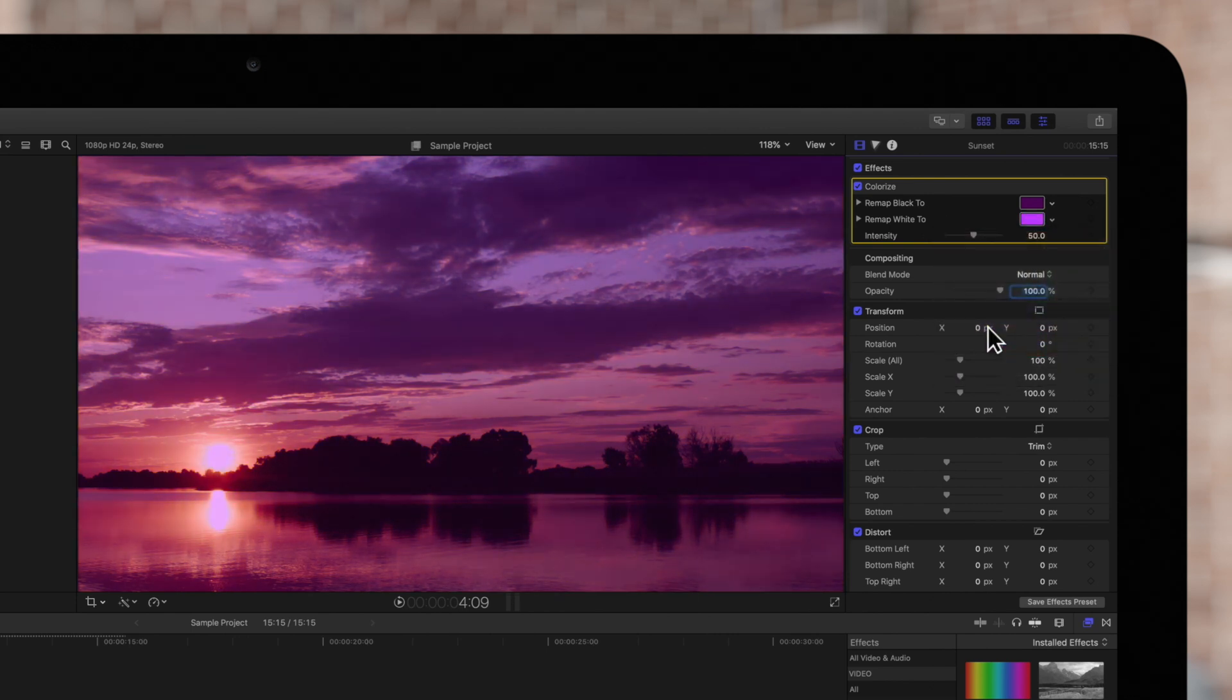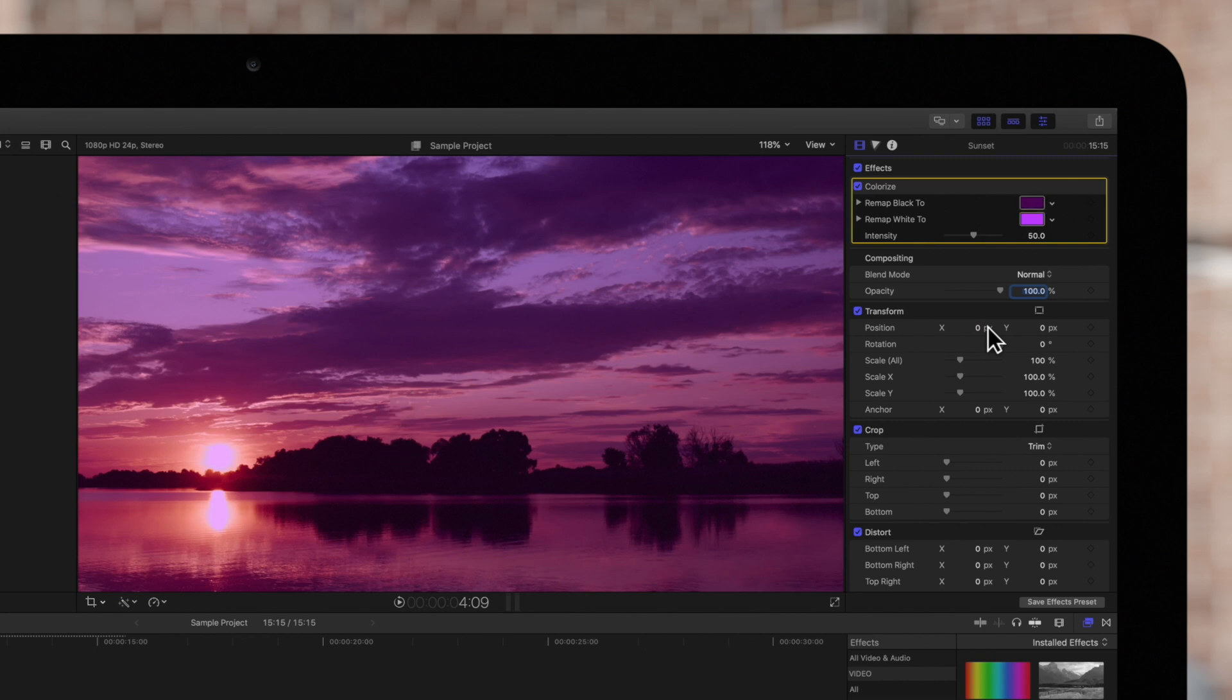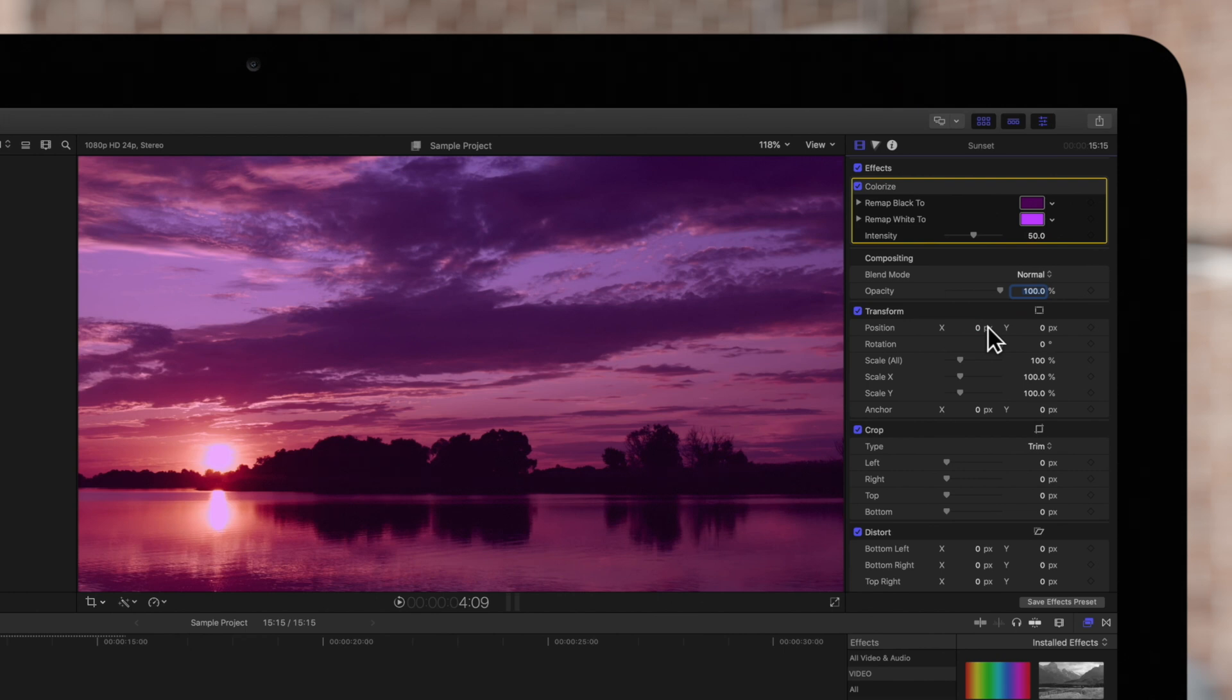What does this mean? To put it simply, the darker values in the viewer will be changed to violet and the lighter colors in the viewer will be changed to pink. So colorize is a great effect to create a duotone or monotone look on your footage.